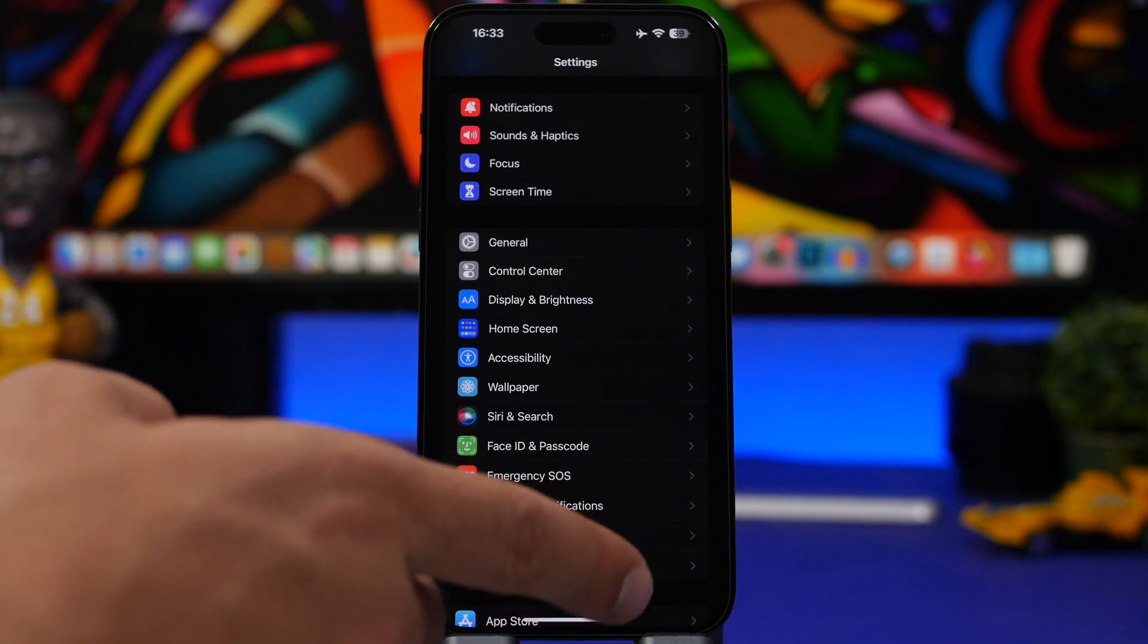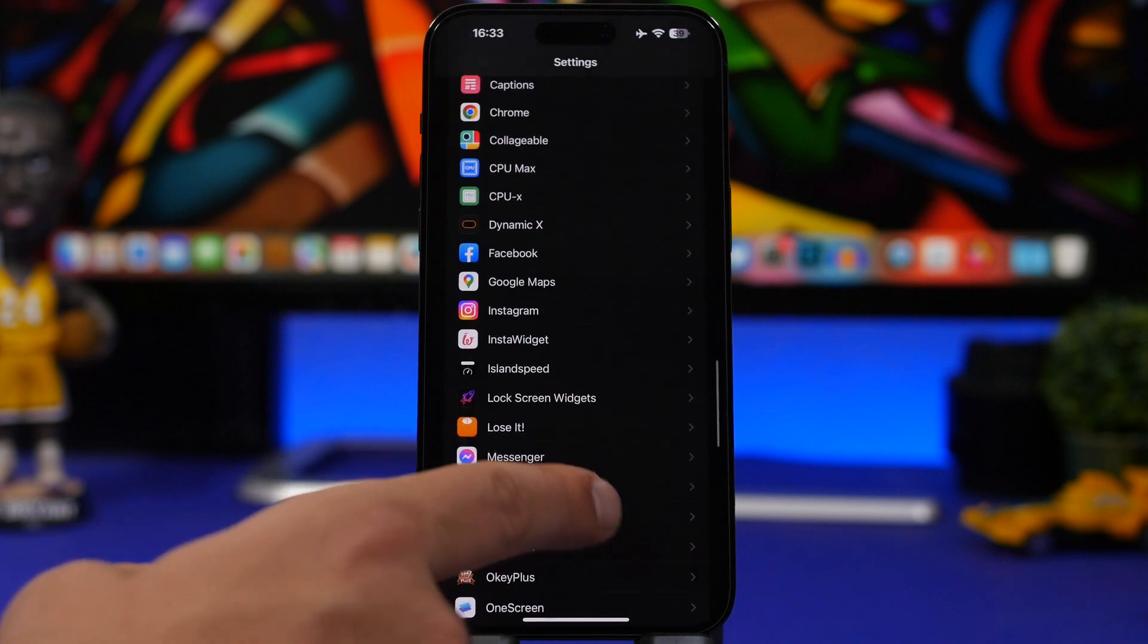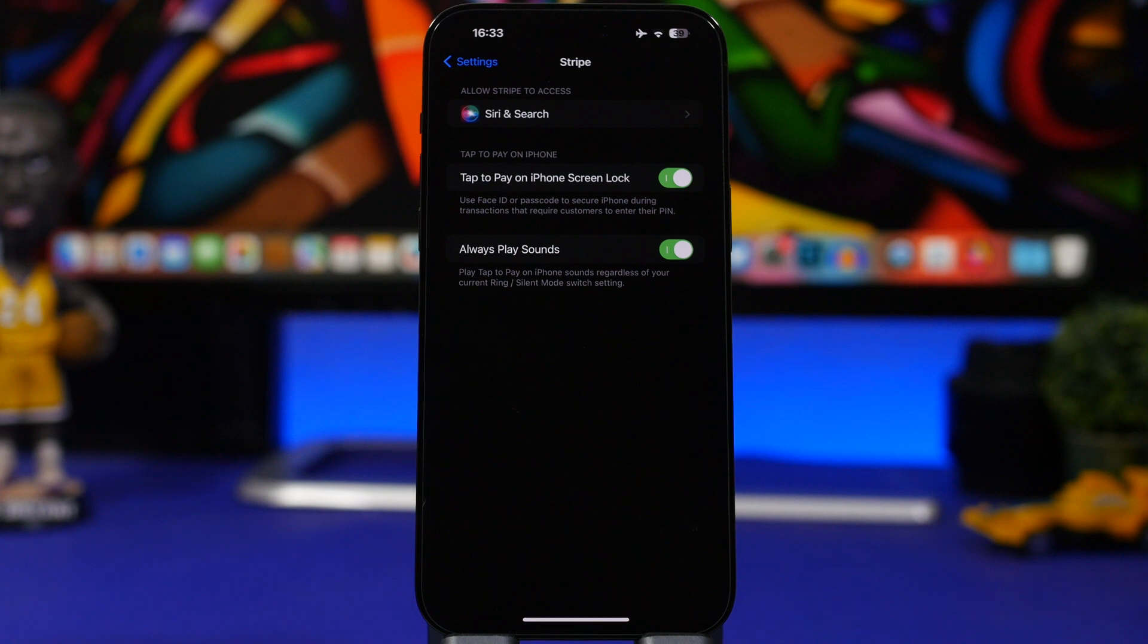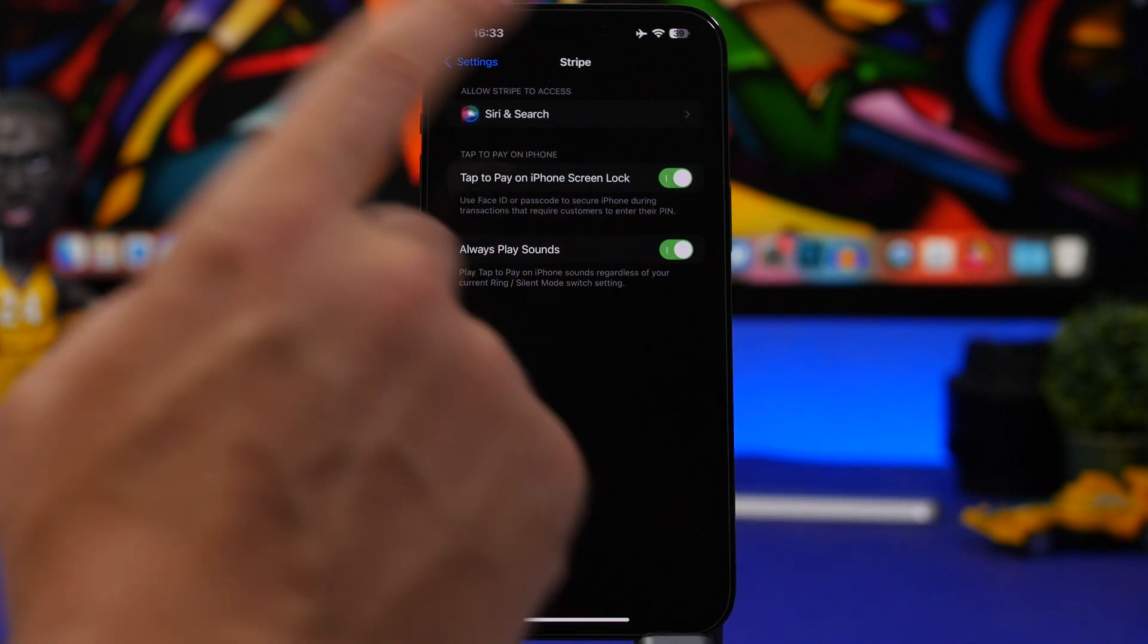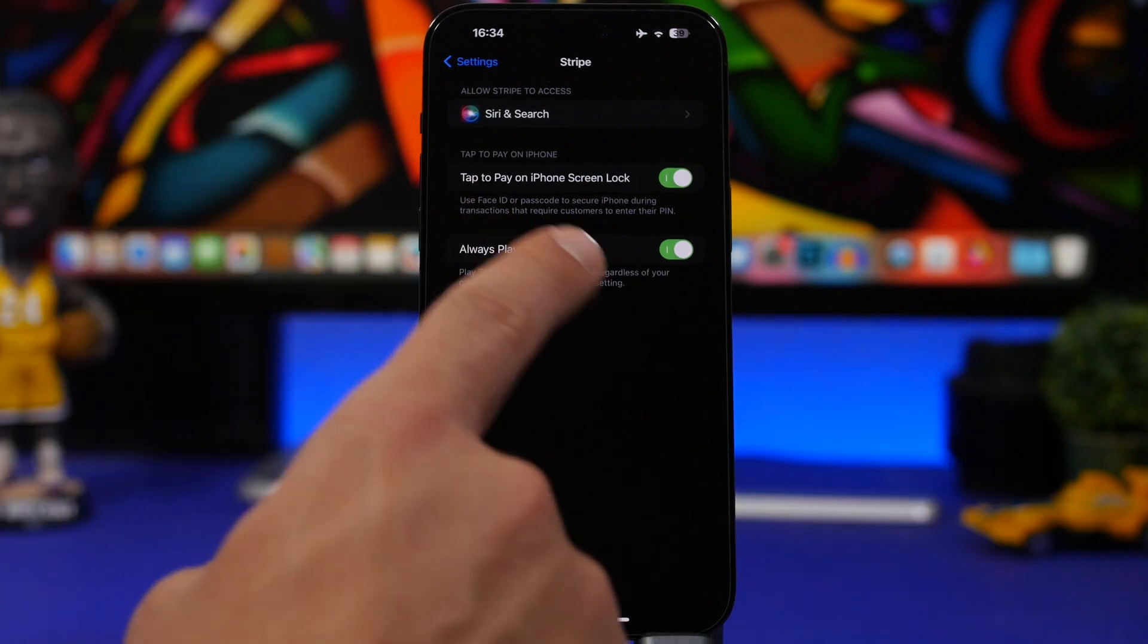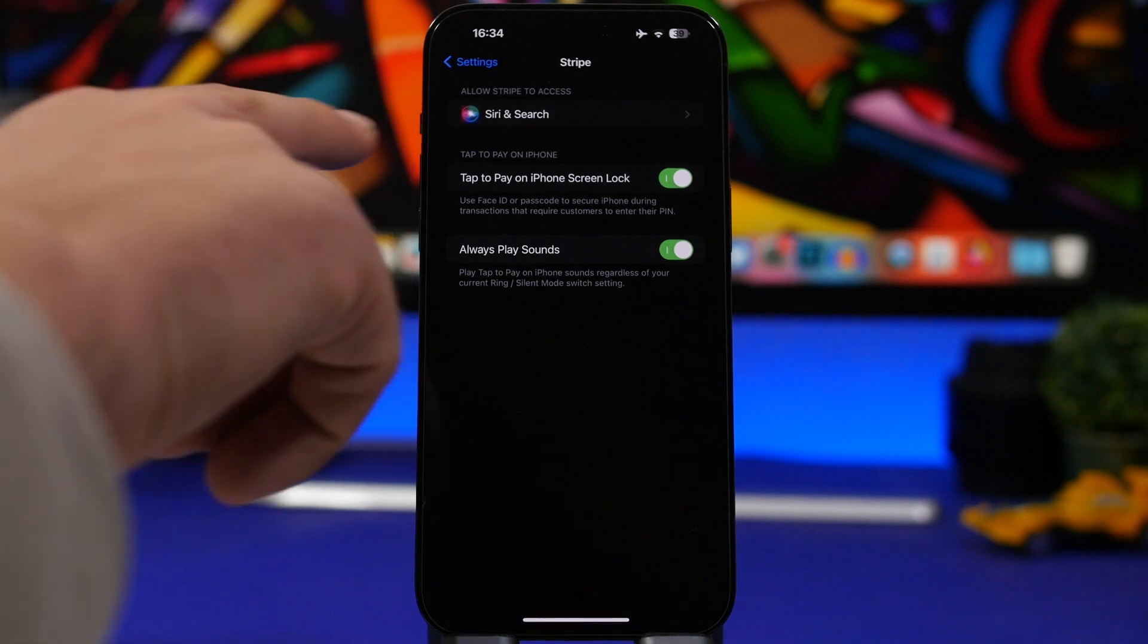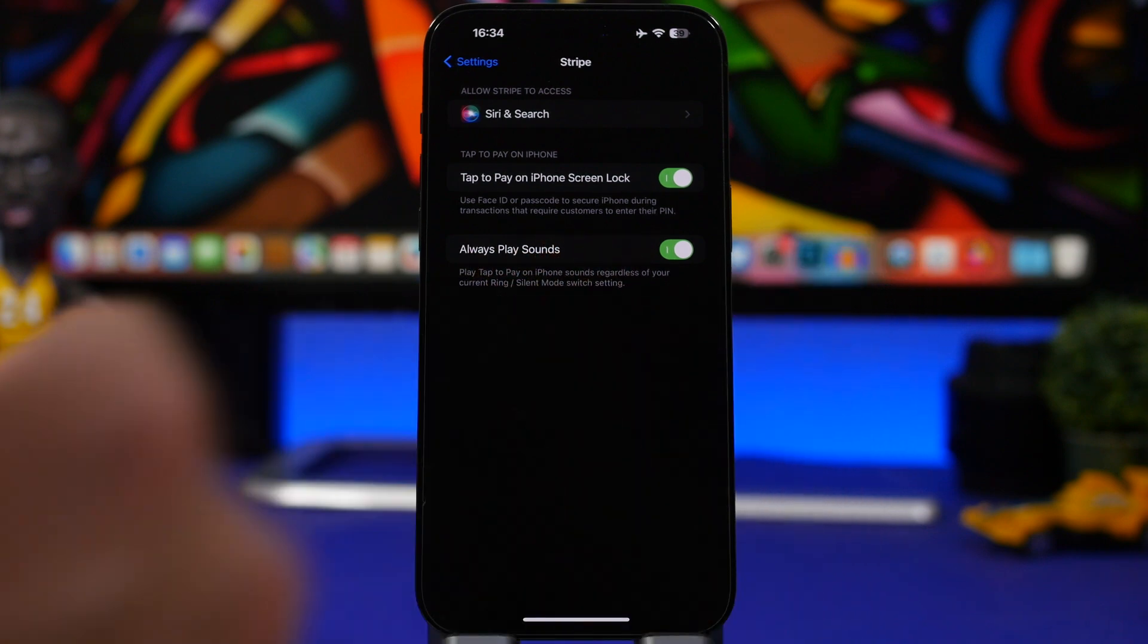Another new setting with iOS 16.5 can be found under apps that use tap to pay. Here I have Stripe. If I go here, I will have the option to always play sounds on the lock screen. This describes basically what this new setting does: play tap to pay on iPhone sounds regardless whether your device is on silent or not. It doesn't matter whether you have the ringer here switched on or off, it will always play a sound on your lock screen as long as you have this turned on.